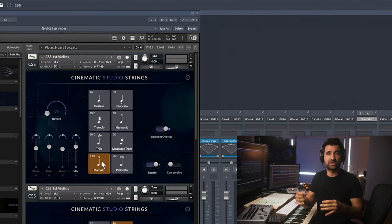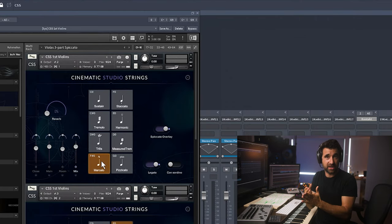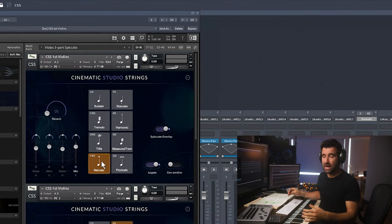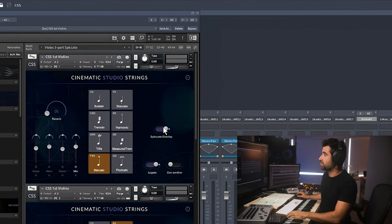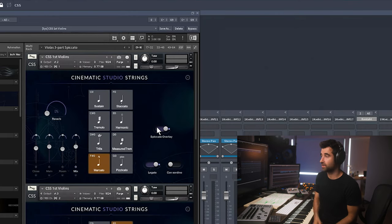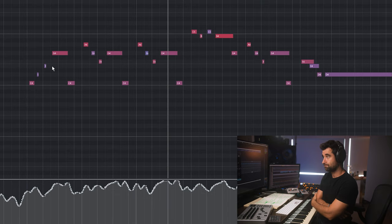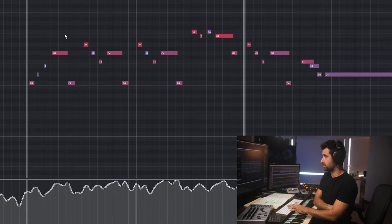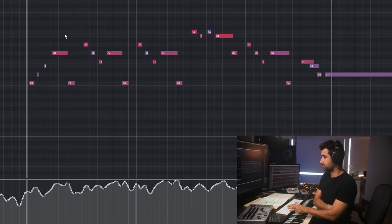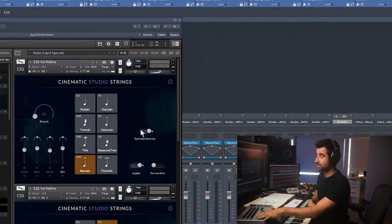Sometimes there are solutions that get you 90-99% of the same result much faster. For me here, instead of key switching or layering, I used a marcato patch the library offered — it gave me the fast attack, definition, and bite I needed. The library also gave me a spiccato overlay option, and that was the solution. So no key switches involved, just controlling dynamics a little. Key switches or no key switches? It's a combination of the two.